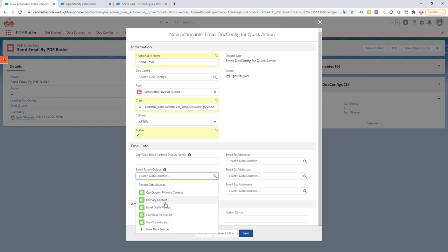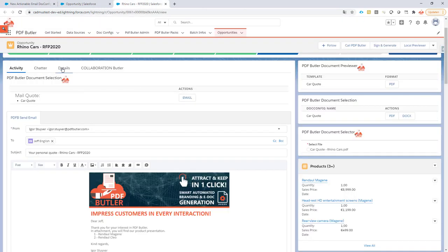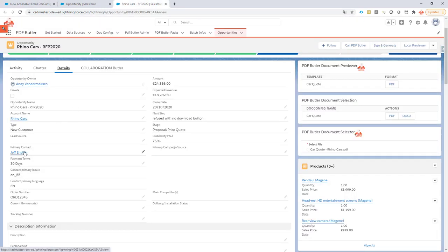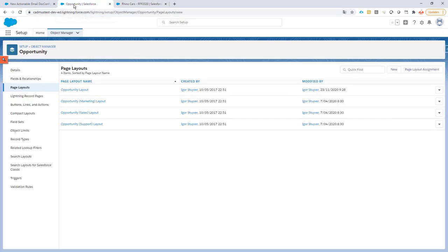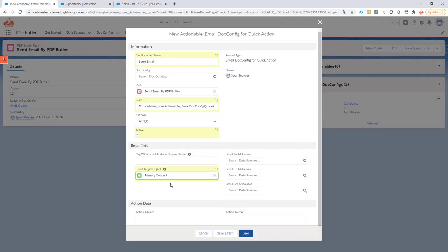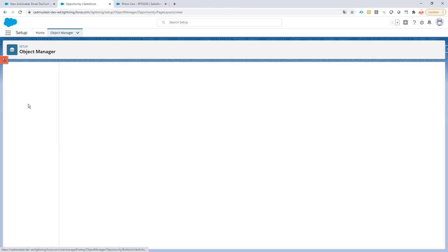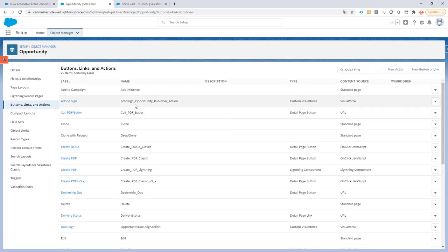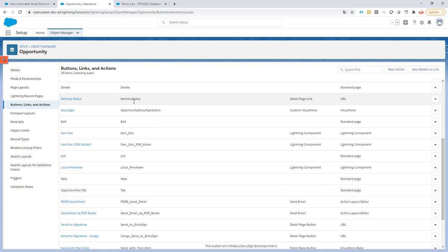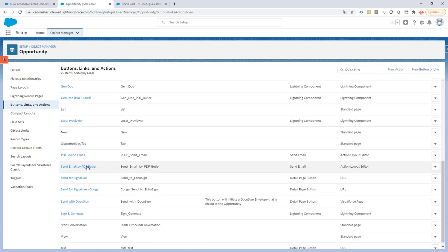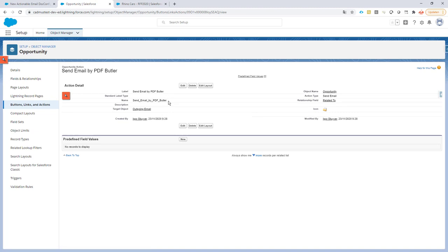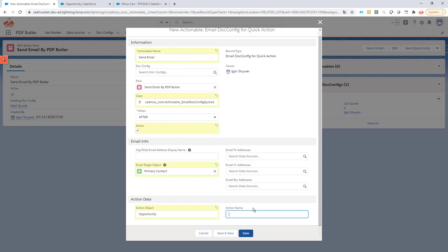For this one I'm going to go for the primary contact. That's a data source to select a primary contact on my opportunity. You can use any data source of course but this is the data source I'm using. Then the action object is our opportunity. That's the object I'm going to call it from and then the action name is actually the quick action we just created. So I'm going to copy paste that name from here and I think it was this one. Yep, that's the one. Make sure to use the name and not the label of the quick action and then I'm going to fill it in right here.